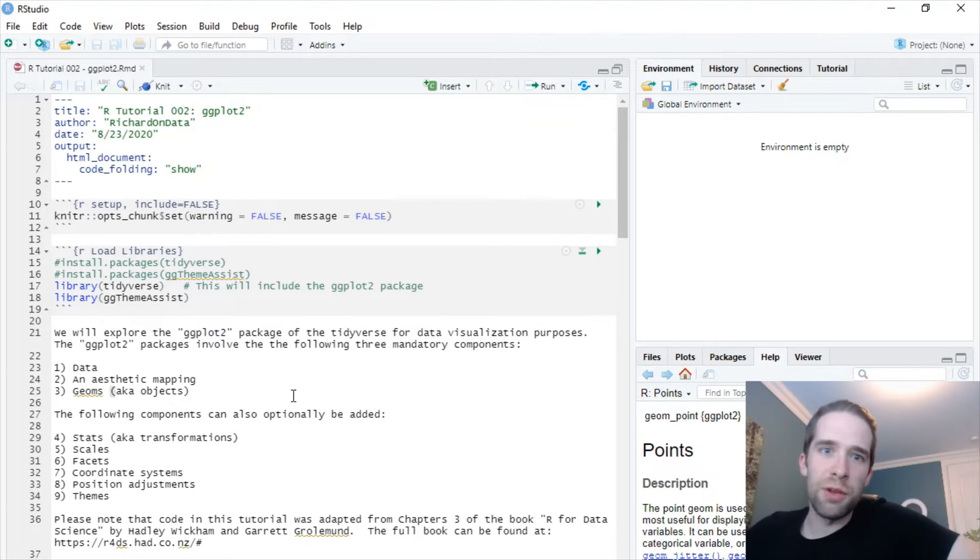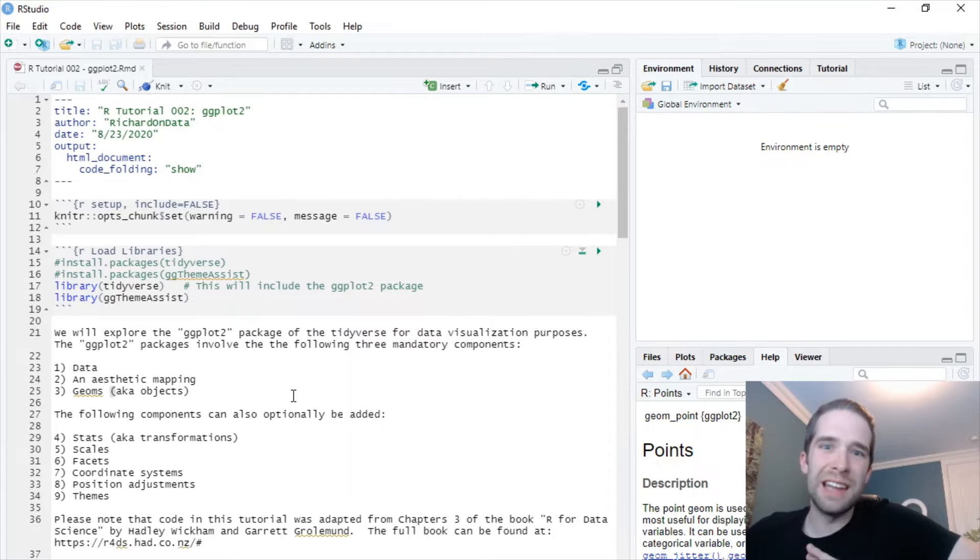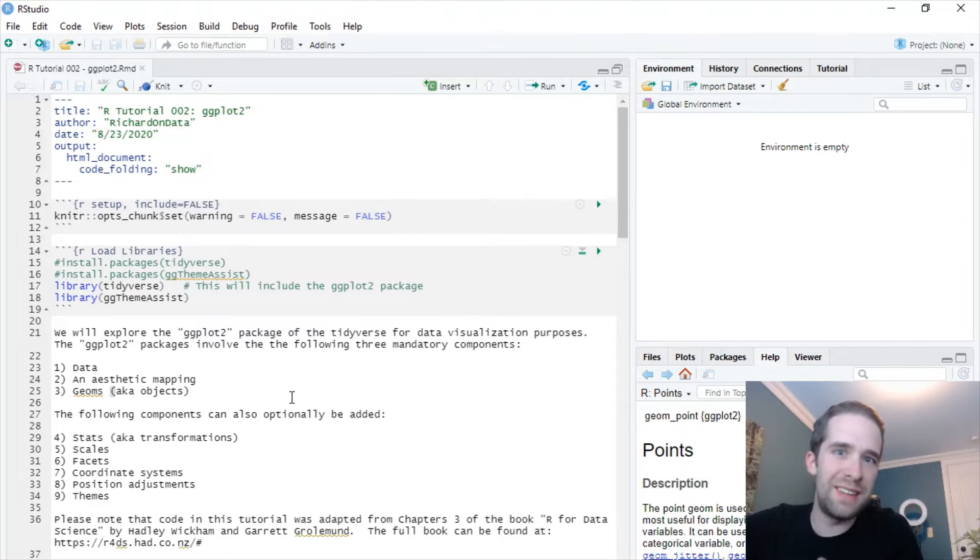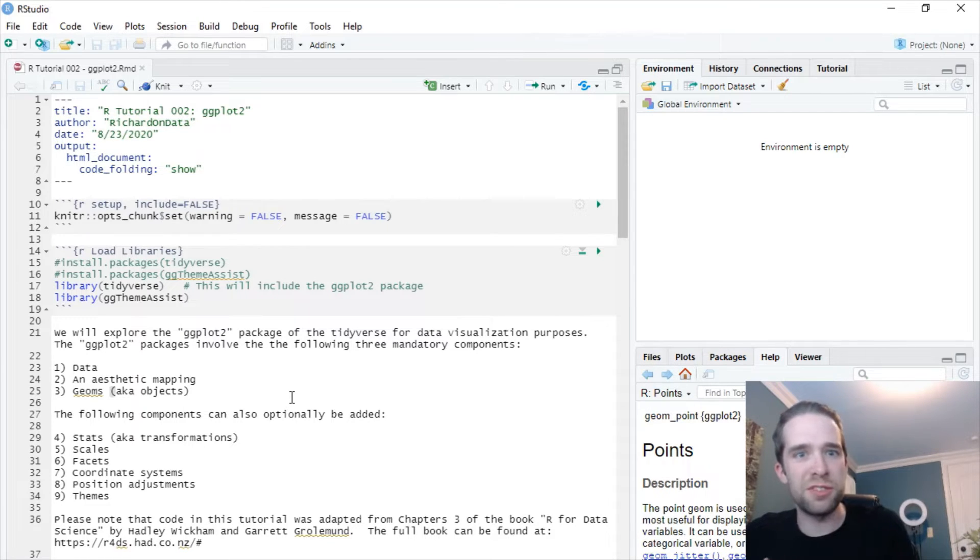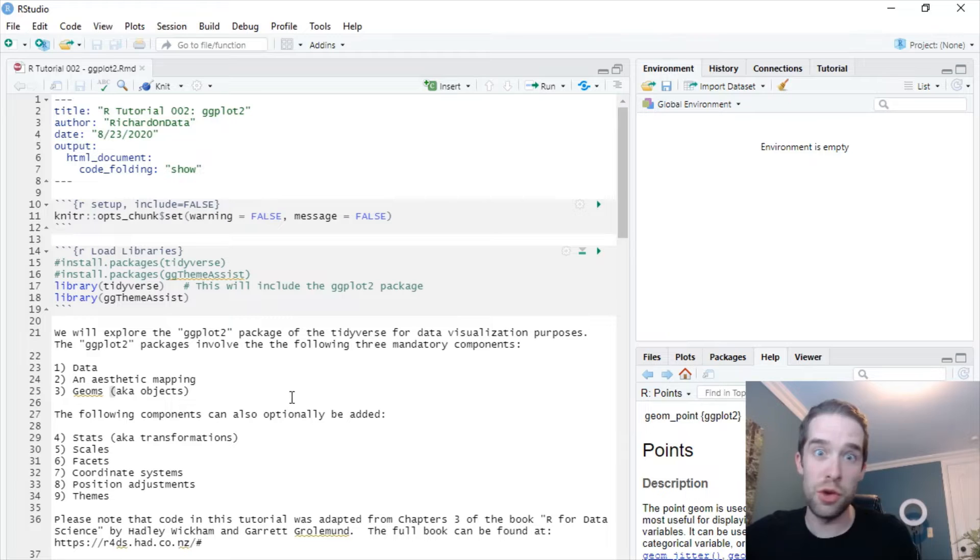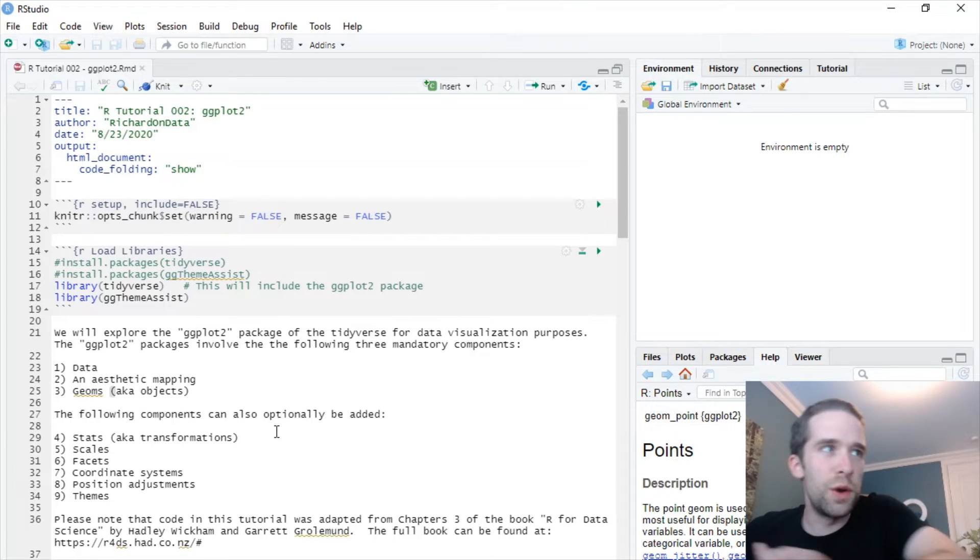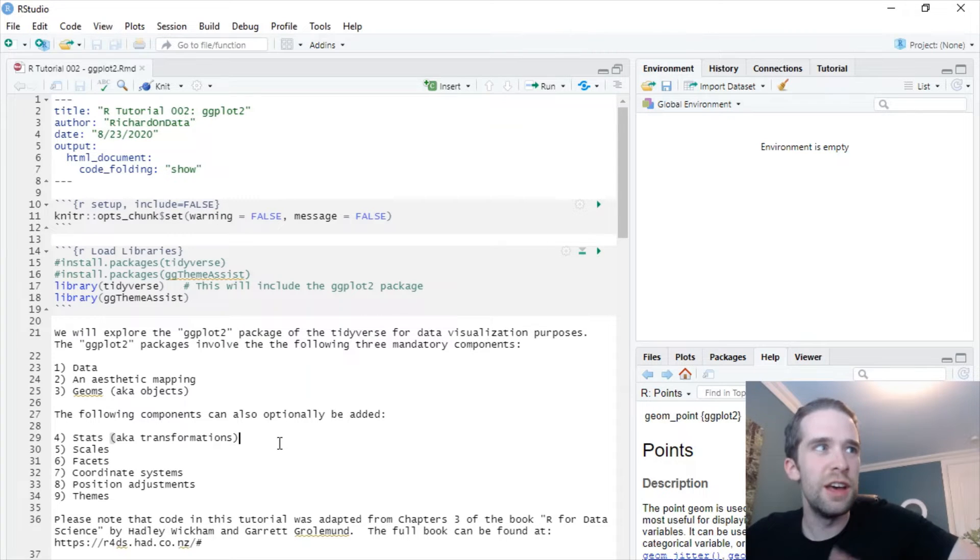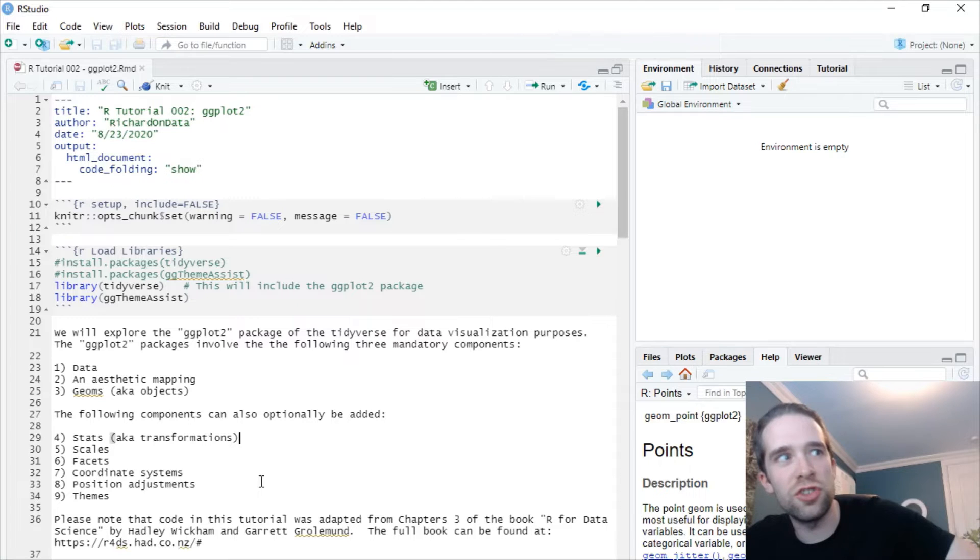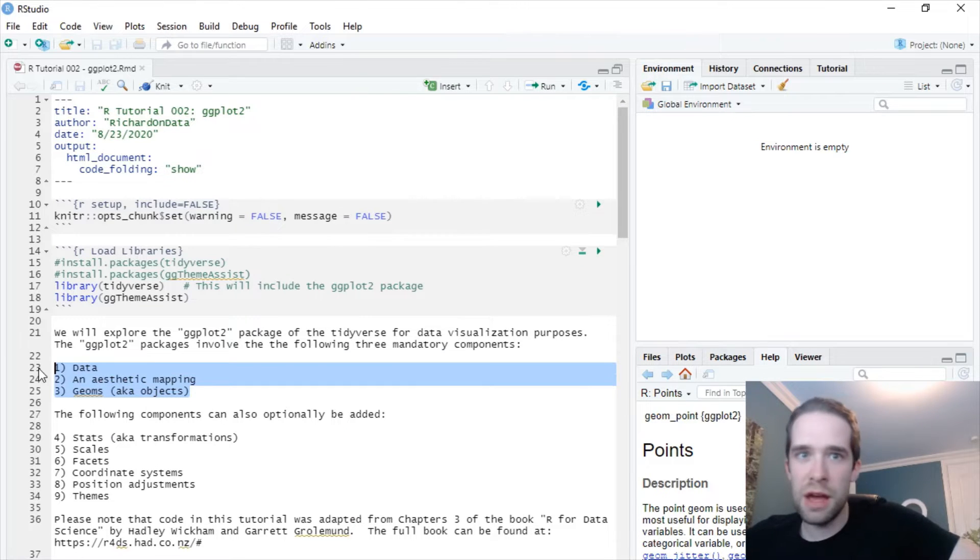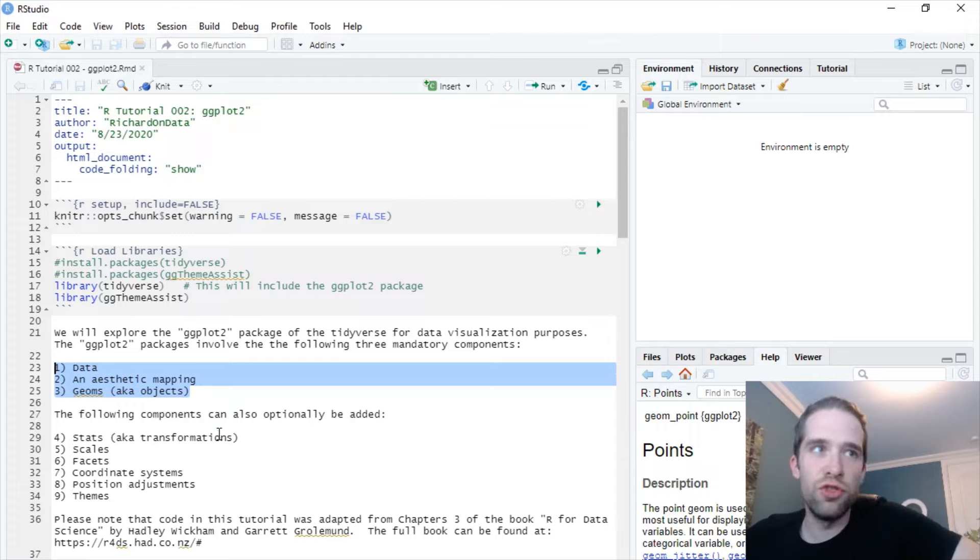So just at a high level overview of ggplot2 graphs, all of them are going to include at least three key components and those components are number one data, number two an aesthetic mapping, and then geoms, that is objects. You just map something to an x and a y or something like that and create some kind of objects on that and you have a basic graph. Now optionally these graphs are going to include other components like stats, that is transformations, scales, facets, other coordinate systems, position adjustments, or themes, and we're going to go through all of those examples in this tutorial. But these three are the keys in which any graph created through ggplot2 is going to have.